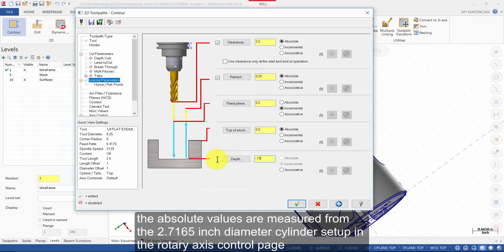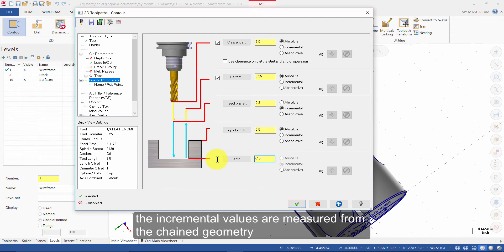The Absolute values are measured from the 2.7165 inch diameter cylinder set up in the Rotary Axis Control page. The Incremental values are measured from the Chained Geometry.